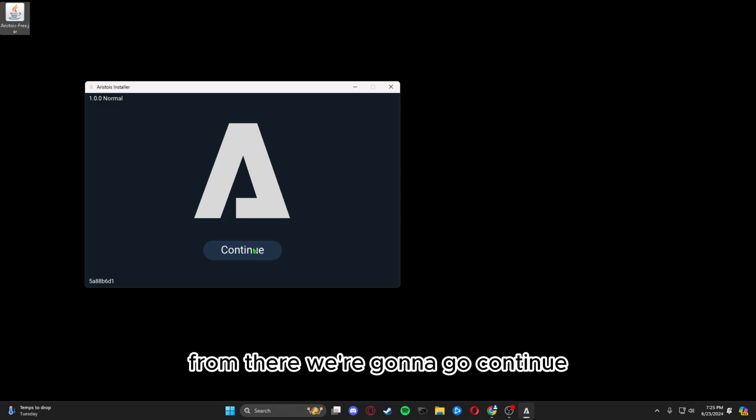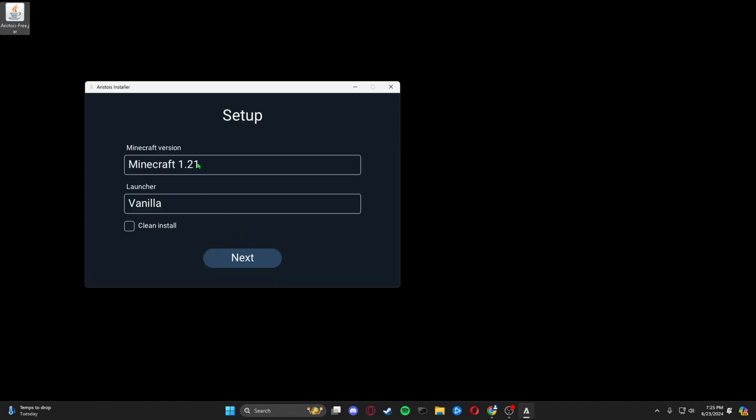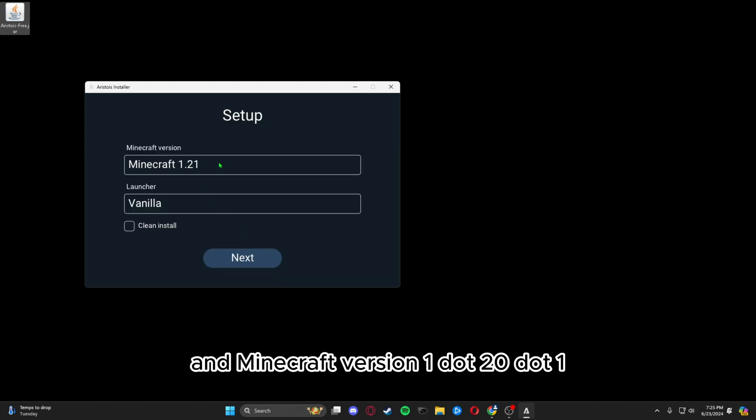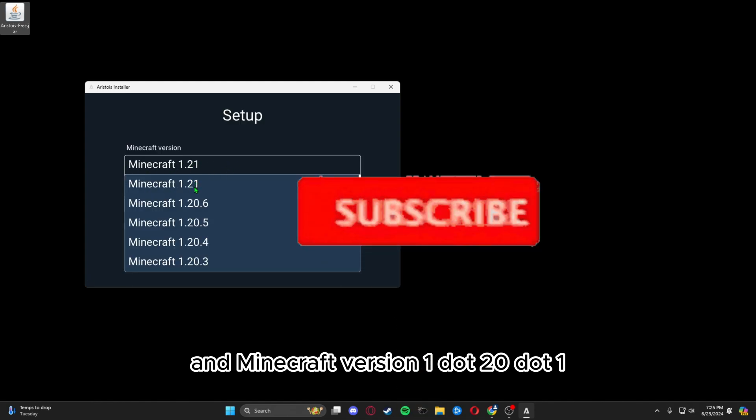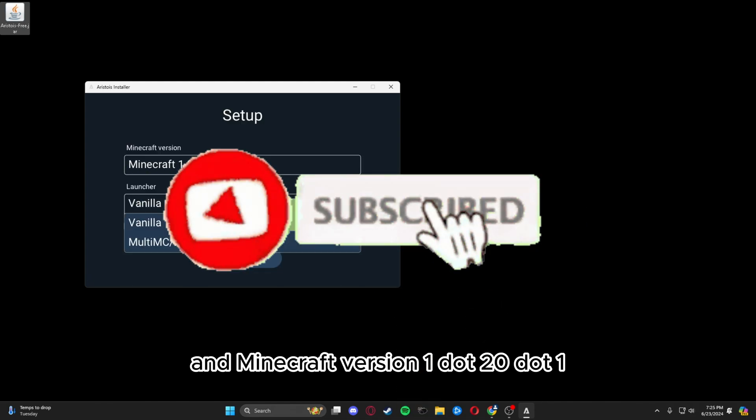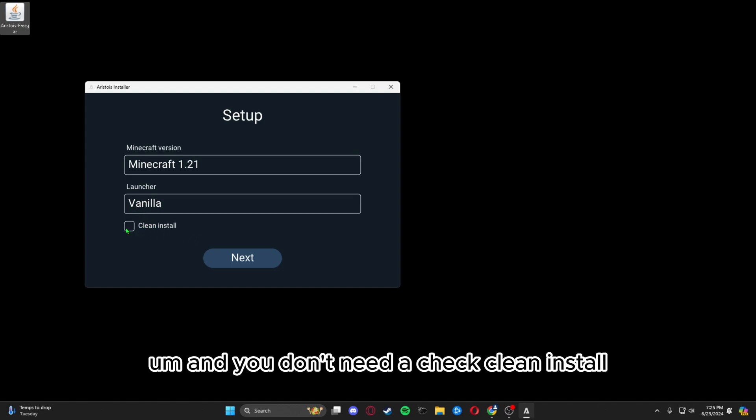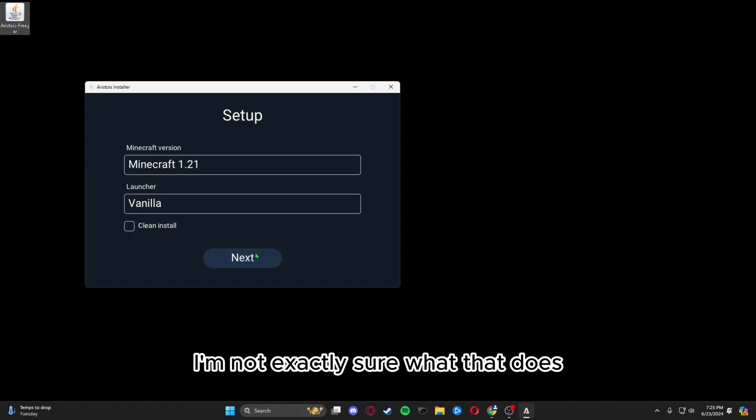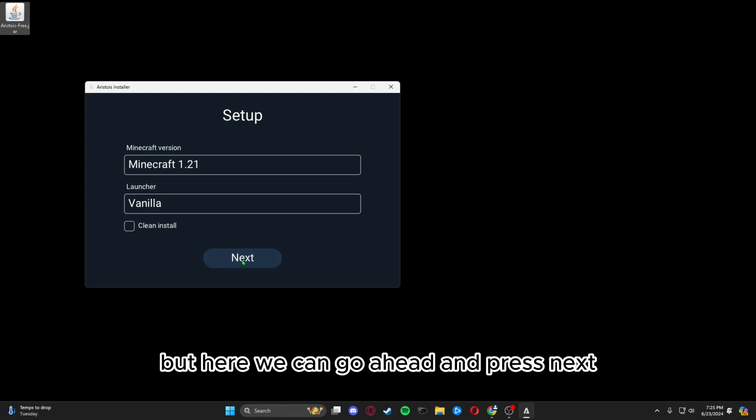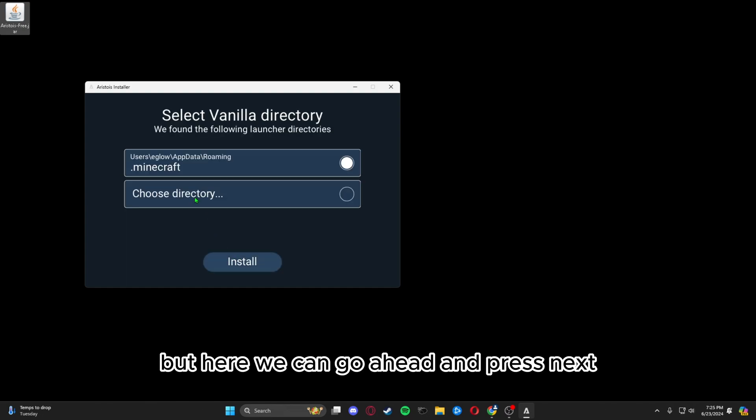We're going to continue and select Minecraft version 1.20.1. For our launcher, we're going to do vanilla and you don't need to check clean install. I'm not exactly sure what that does, but we can press next.